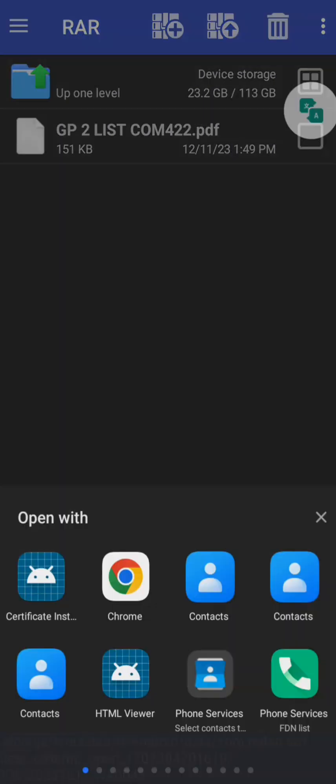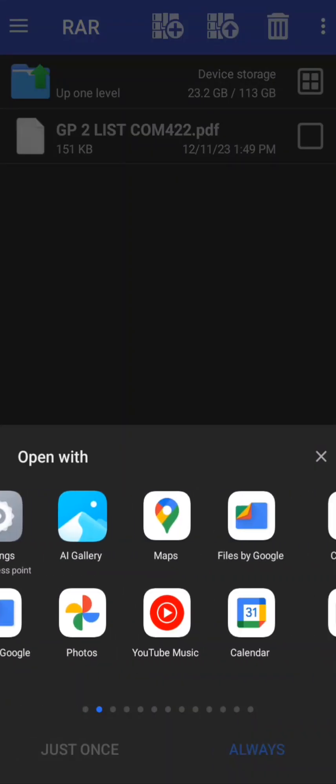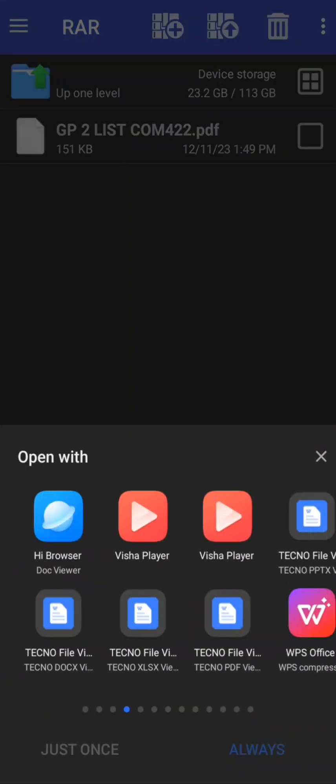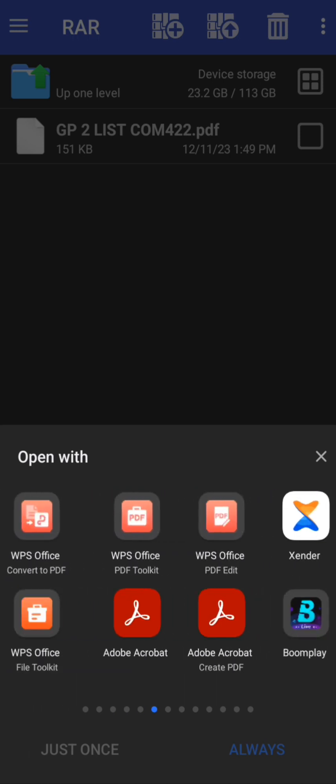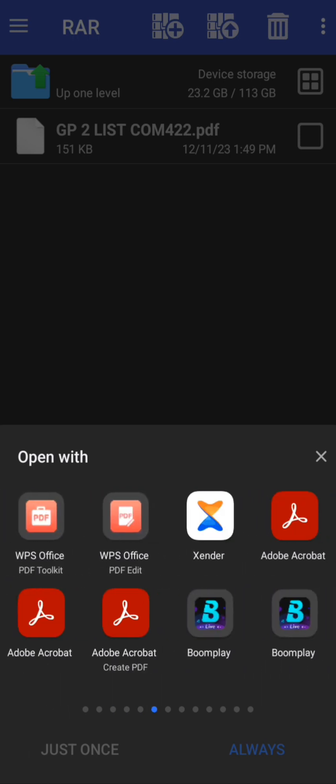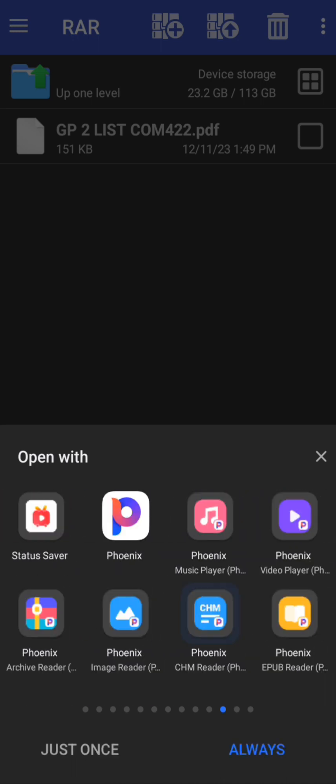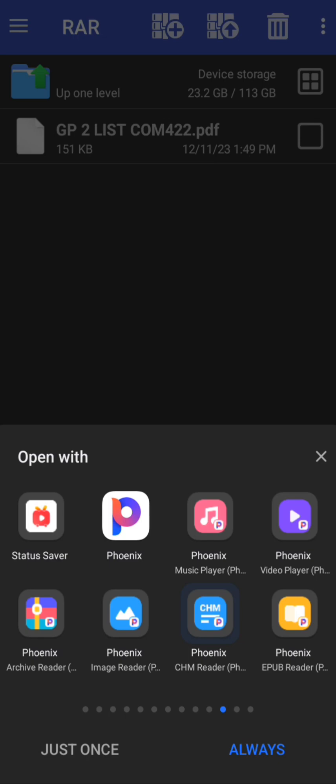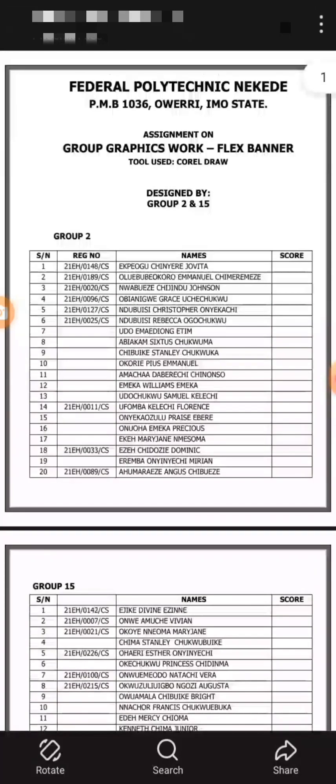This particular one now is to be extracted. I can open it with any browser I want. Let me use the WPS, or any other one, Adobe Reader. But I want to open it.